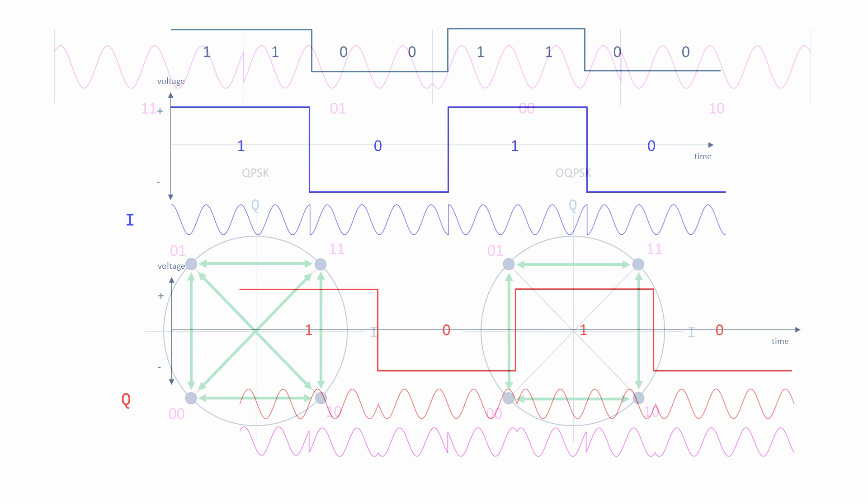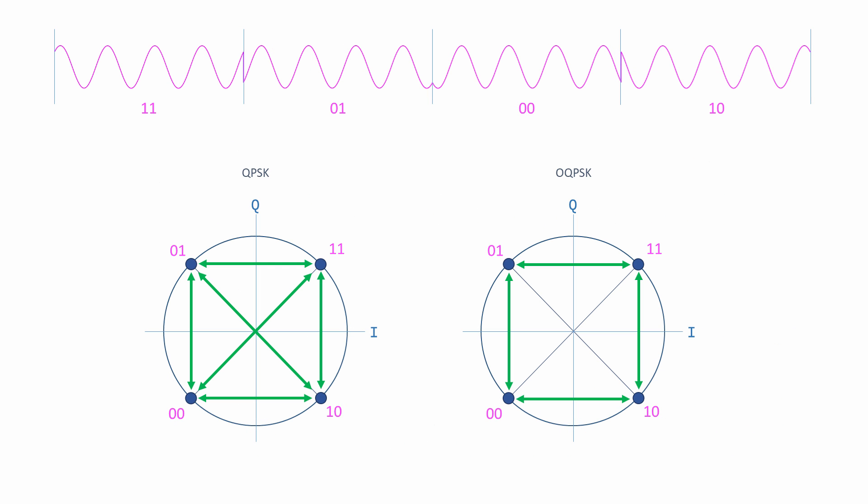The benefits of offset QPSK can be seen on a constellation diagram. With regular QPSK, it's possible to jump from any symbol to any other symbol as shown by the diagonal lines through the center of the circle. With OQPSK, on the other hand, if two symbols are separated by 180 degrees, then in order to change from one to the other, it's necessary to move through a different symbol first.